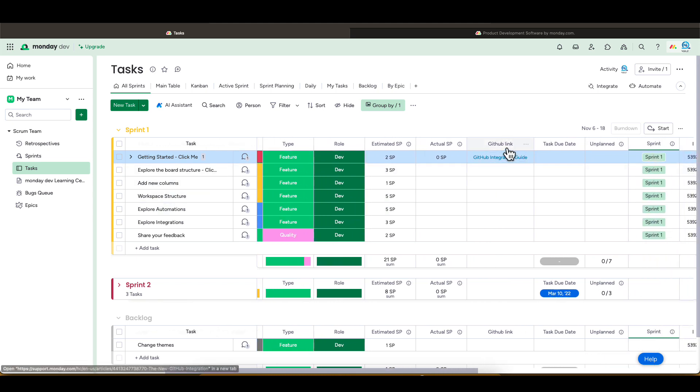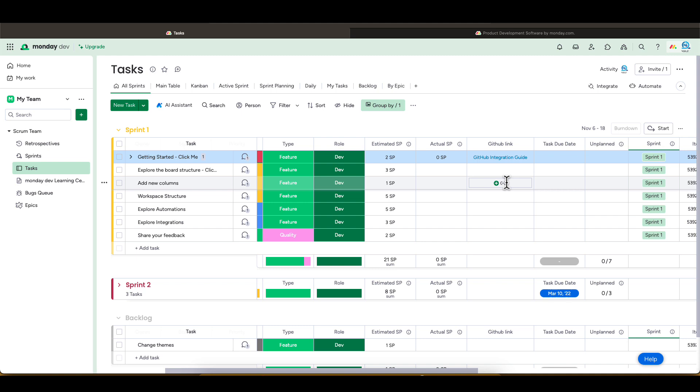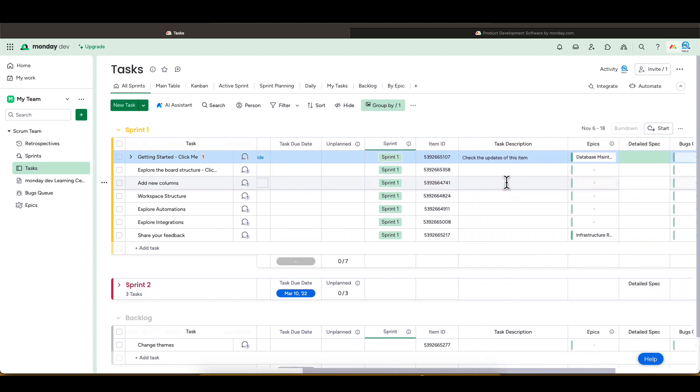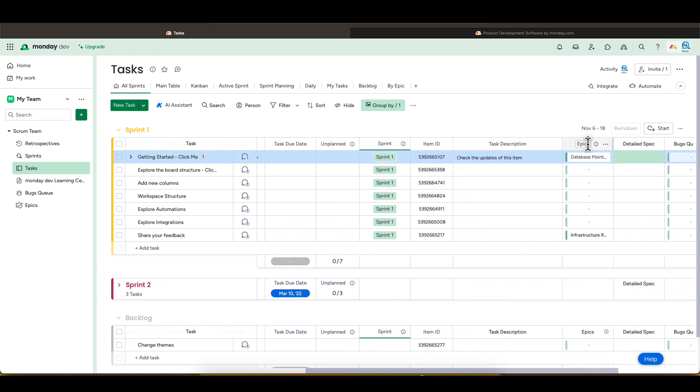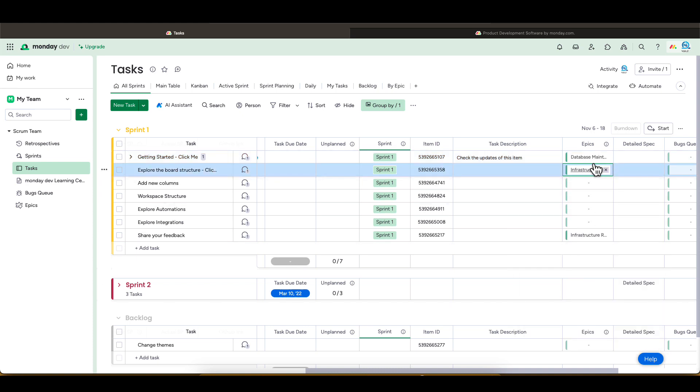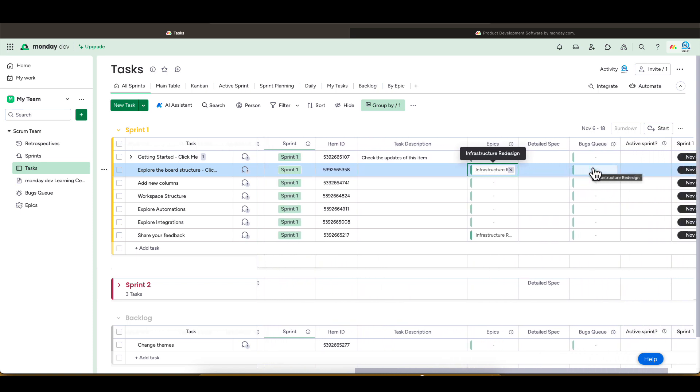This other column shows you can pull information from GitHub once you integrate the applications. There are other columns, for example the Epic column. The Epic is used here as the parent of a task or user story. You can map multiple tasks to an Epic. We will see more on this under the Epic board, which we will review in a second.